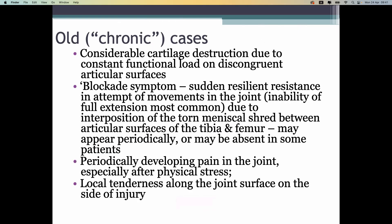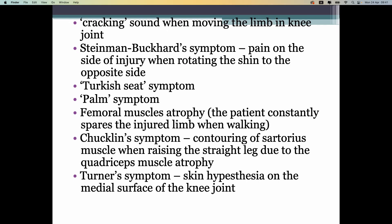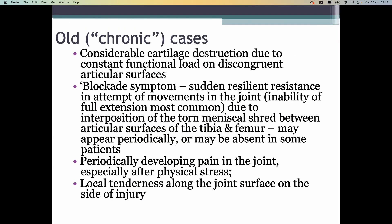In all chronic or degeneration cases, patients have more pain with more physical activity. Post-Soviet diagnostic symptoms do not need to be covered. In western countries and in India and Pakistan, they use the McMurray test and Apley test, and your practice class teacher will demonstrate these in class.